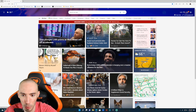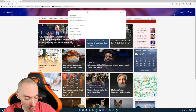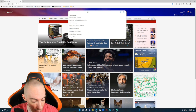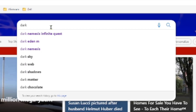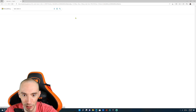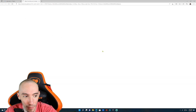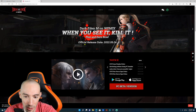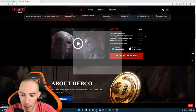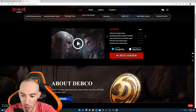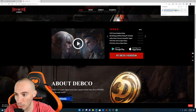Go ahead and open up your browser — Internet Explorer, Google Chrome, or whatever you have. We're going to search for Dark Eden M and navigate to the official website. We'll wait for it to load, and right here it says 'PC Beta Version' — we're going to click that to download. There's a pop-up and then the download appears in the top right.